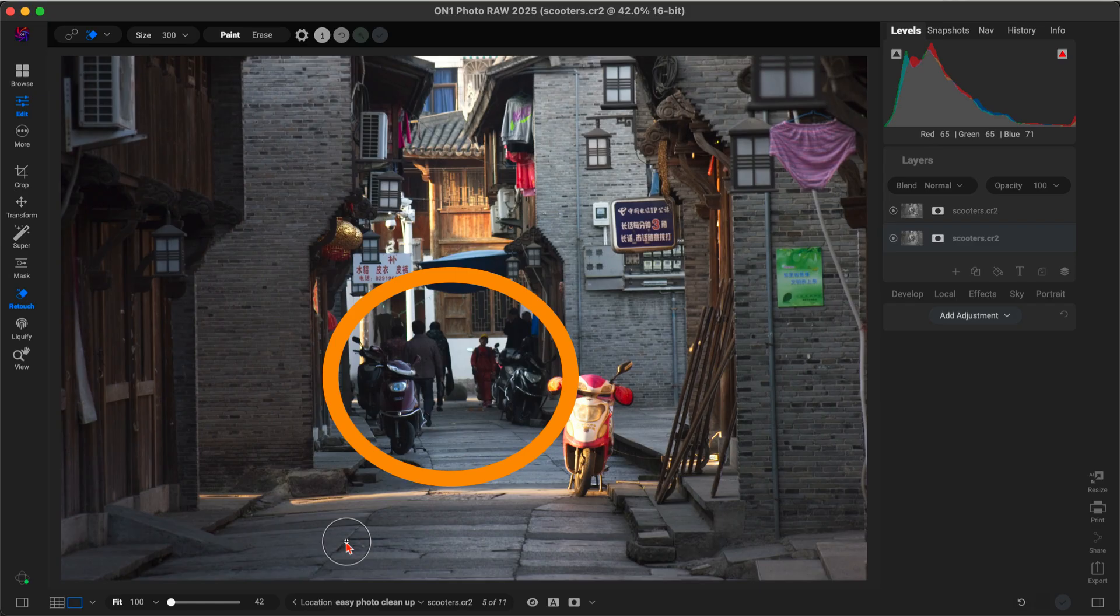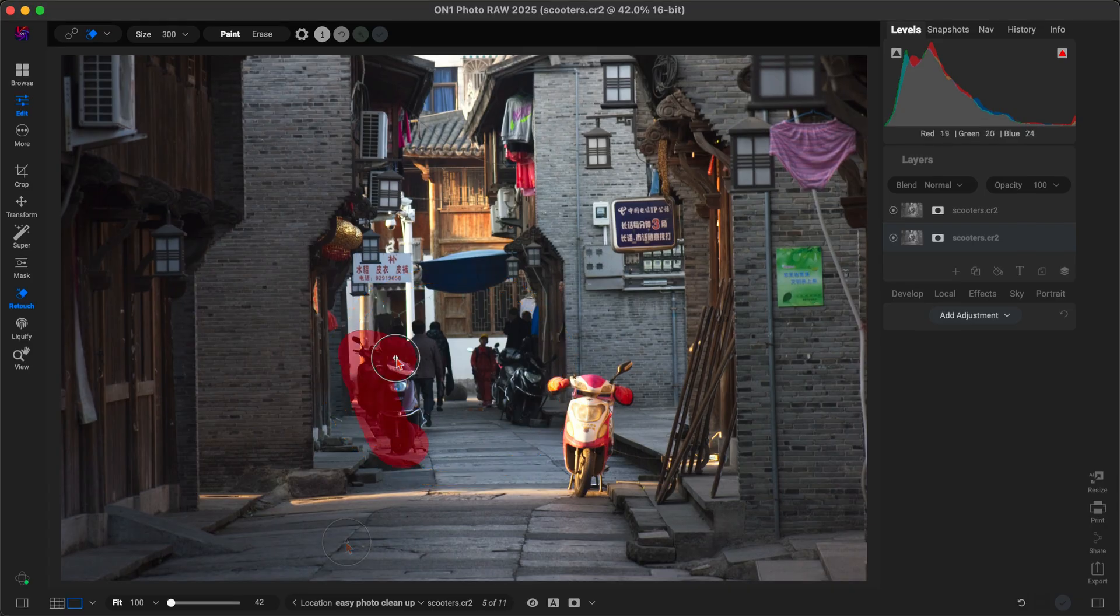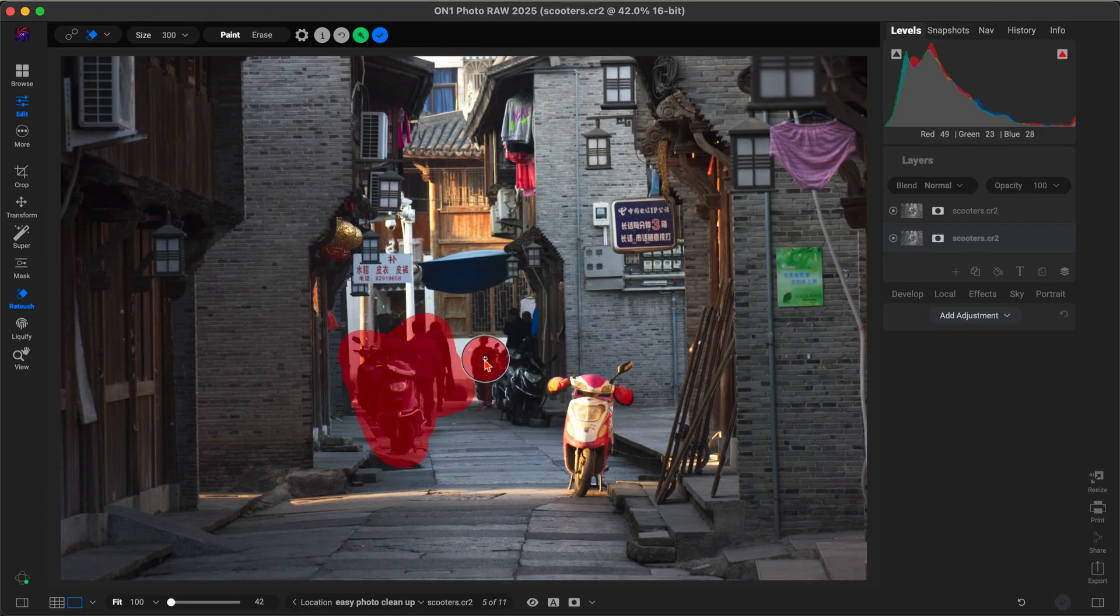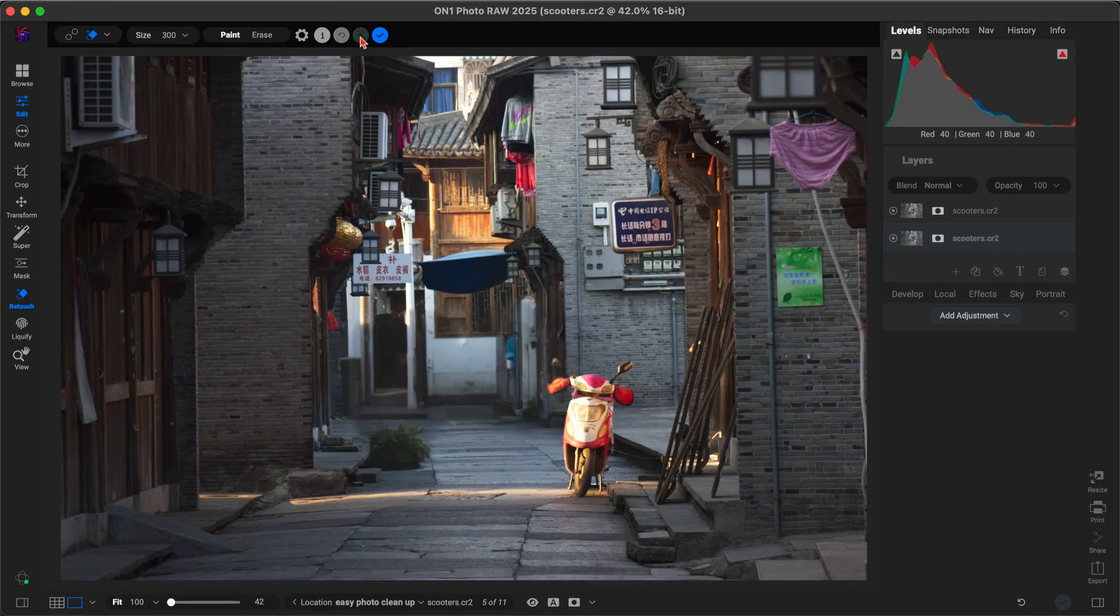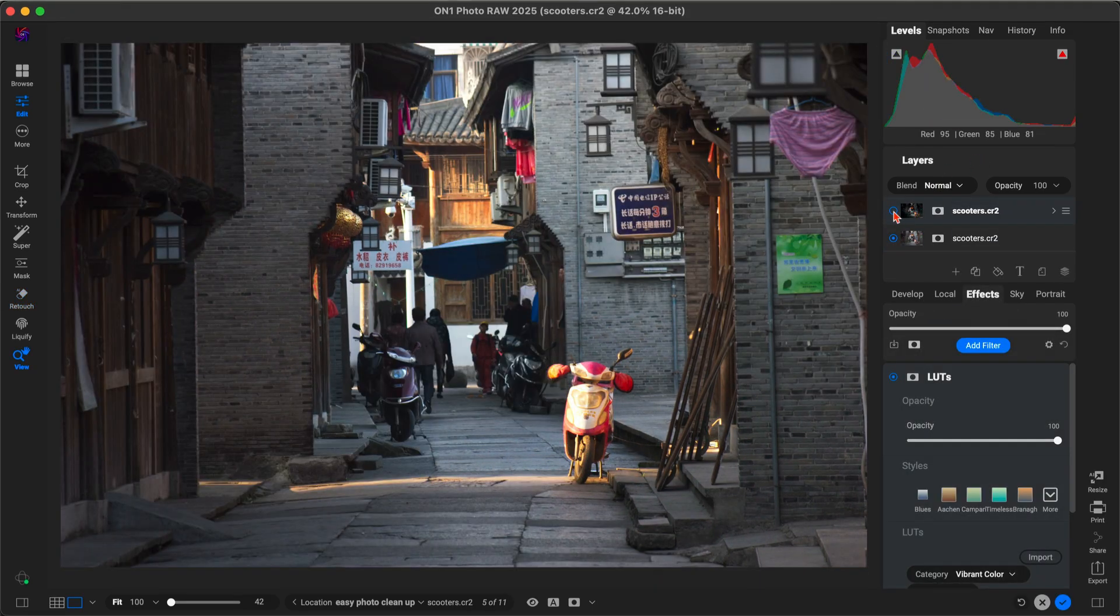We've got a cool street scene here, but there are a few extra scooters and people stealing the spotlight in the background. With Generative Erase, I'll just paint over the distractions, and just like that, they're gone. Now, the sunlit scooter becomes the clear subject. From there, we can easily develop and style to create the look we're going for.